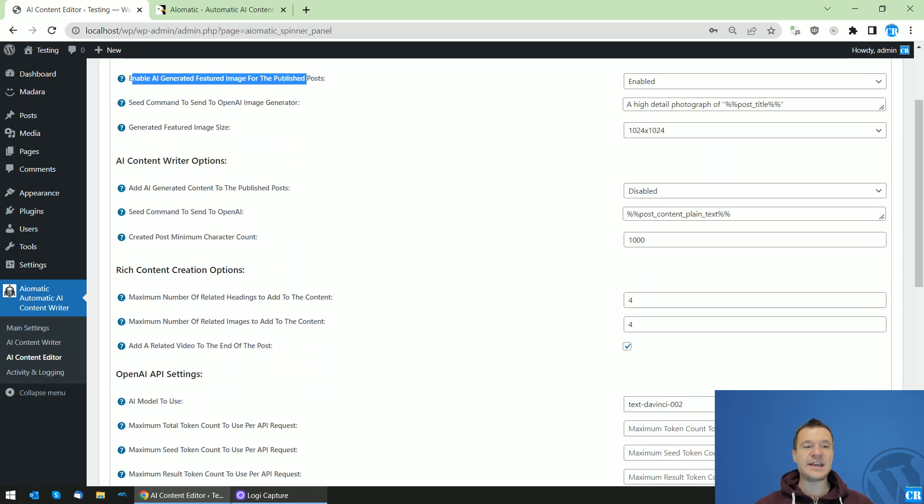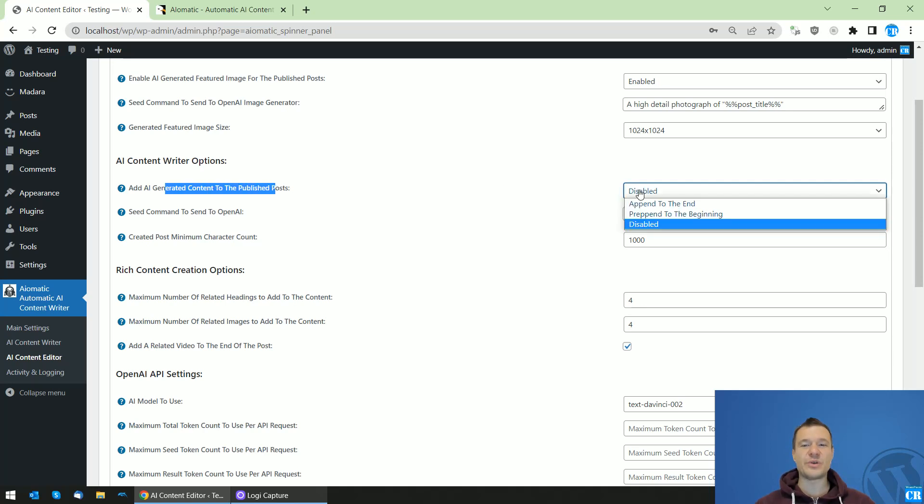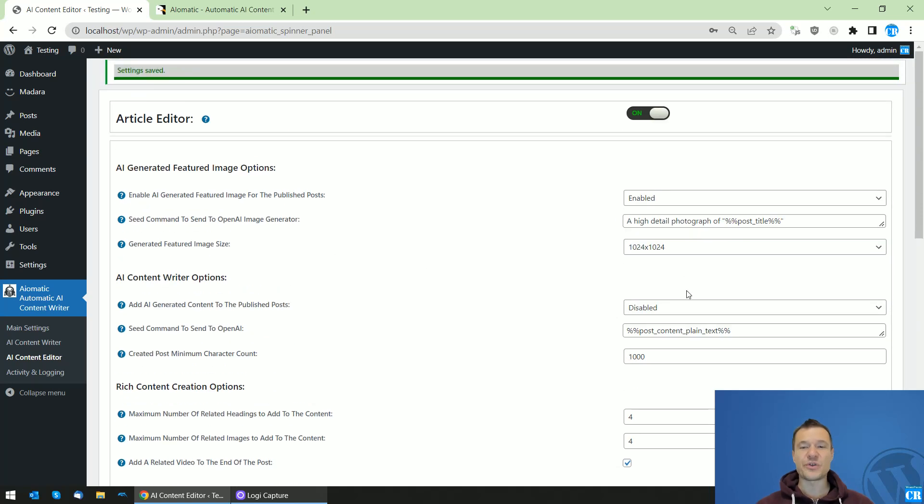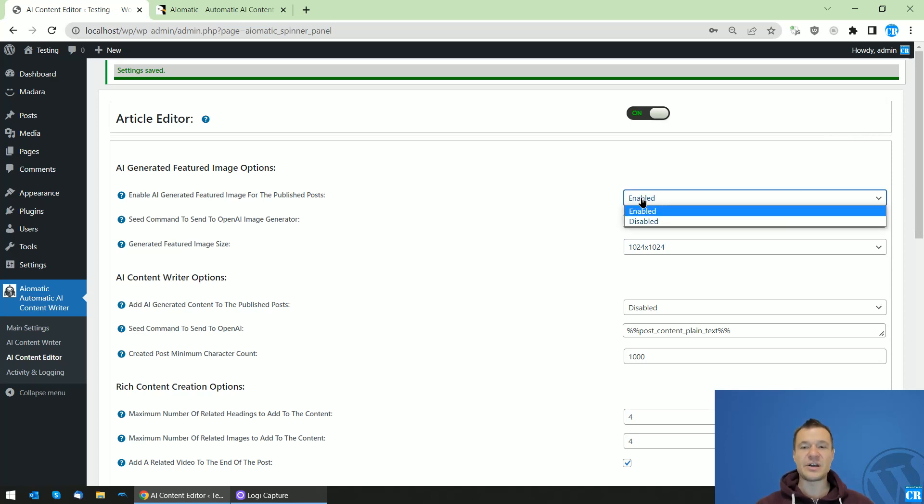Add AI generated content to the published posts. I have this on disabled because I don't want any content to be added to the generated posts. I want only featured images for my posts. So for this, I have this on enabled.